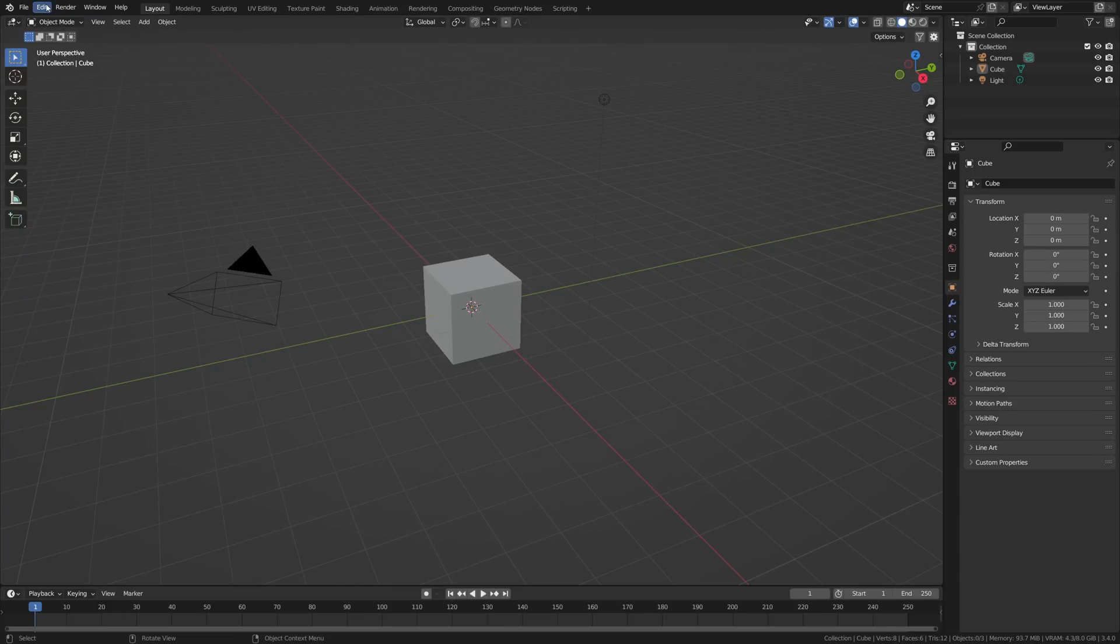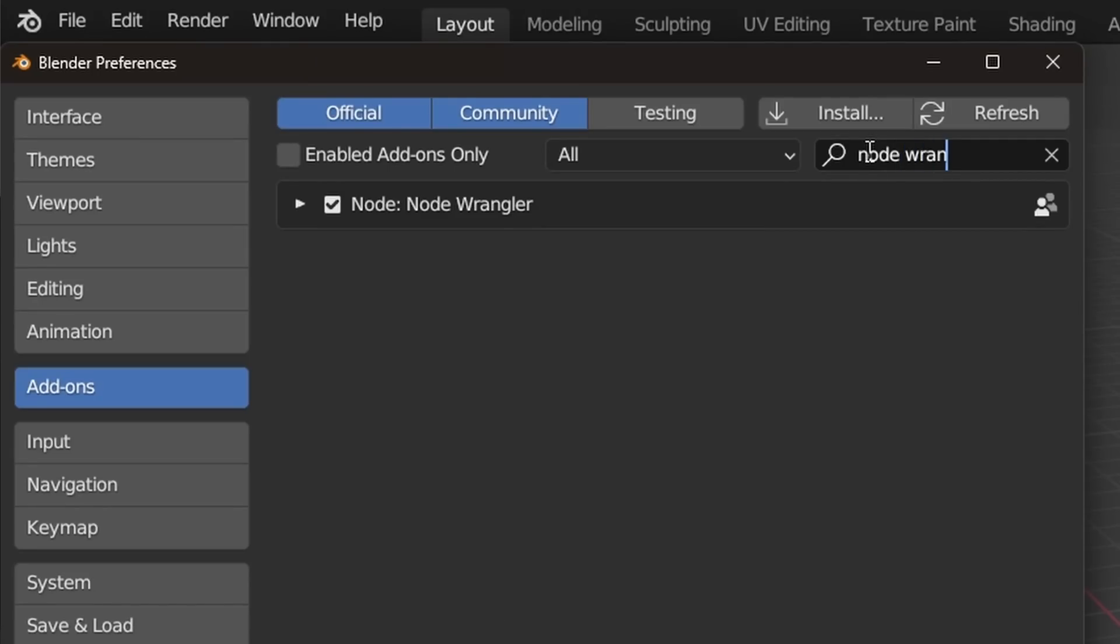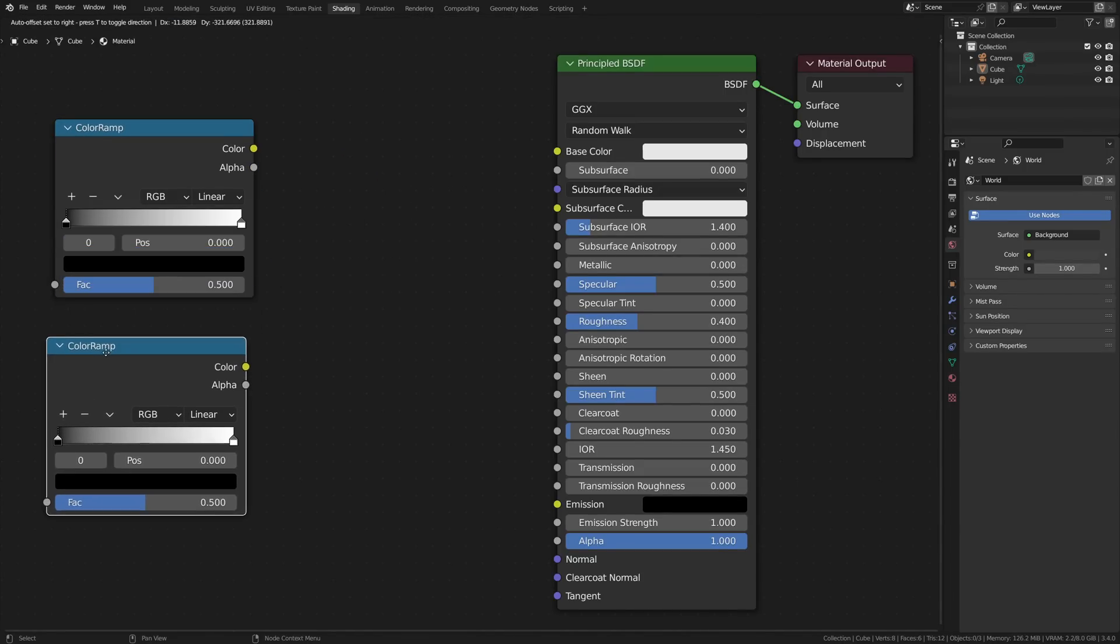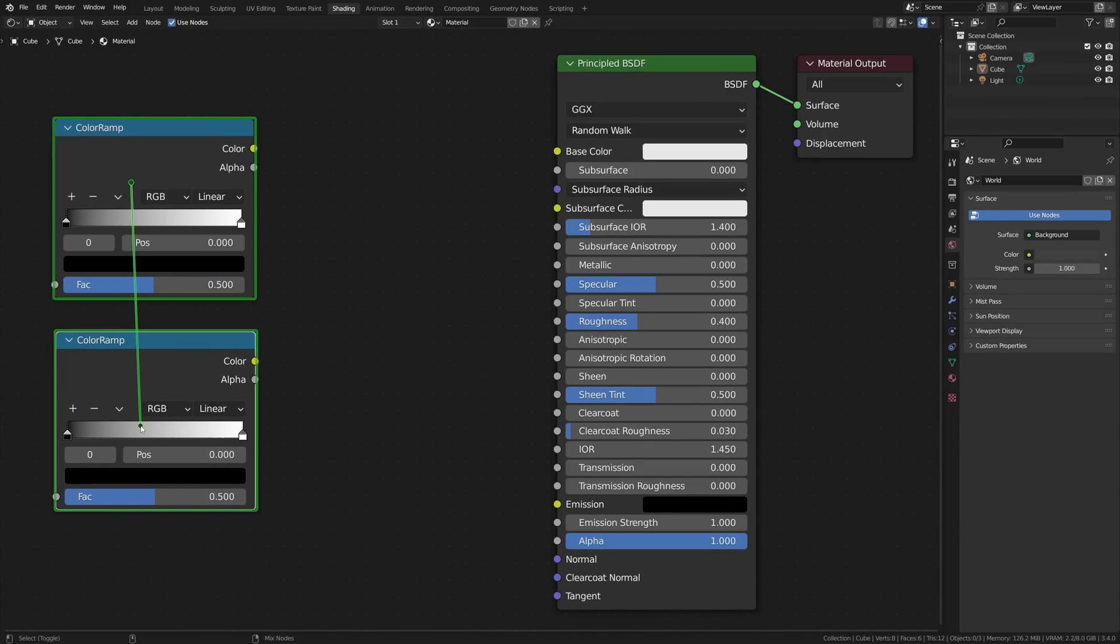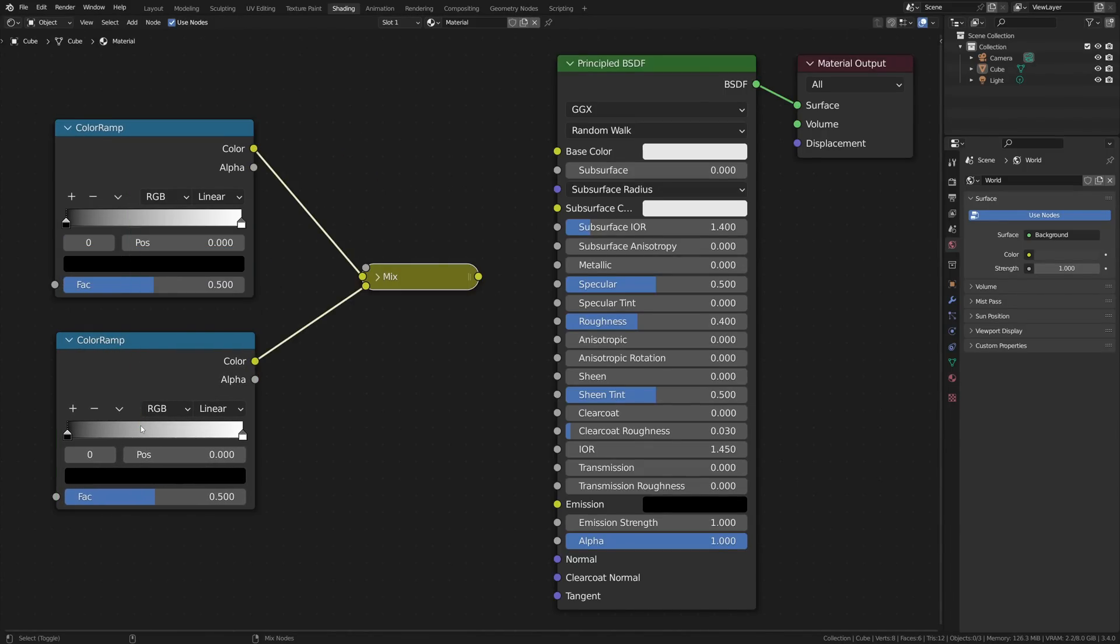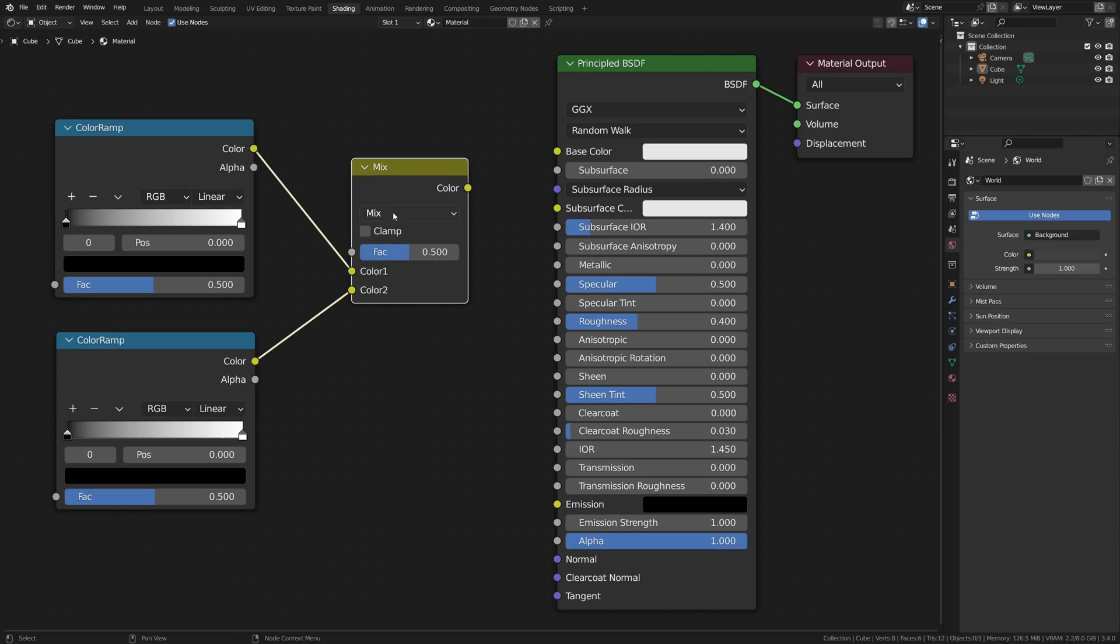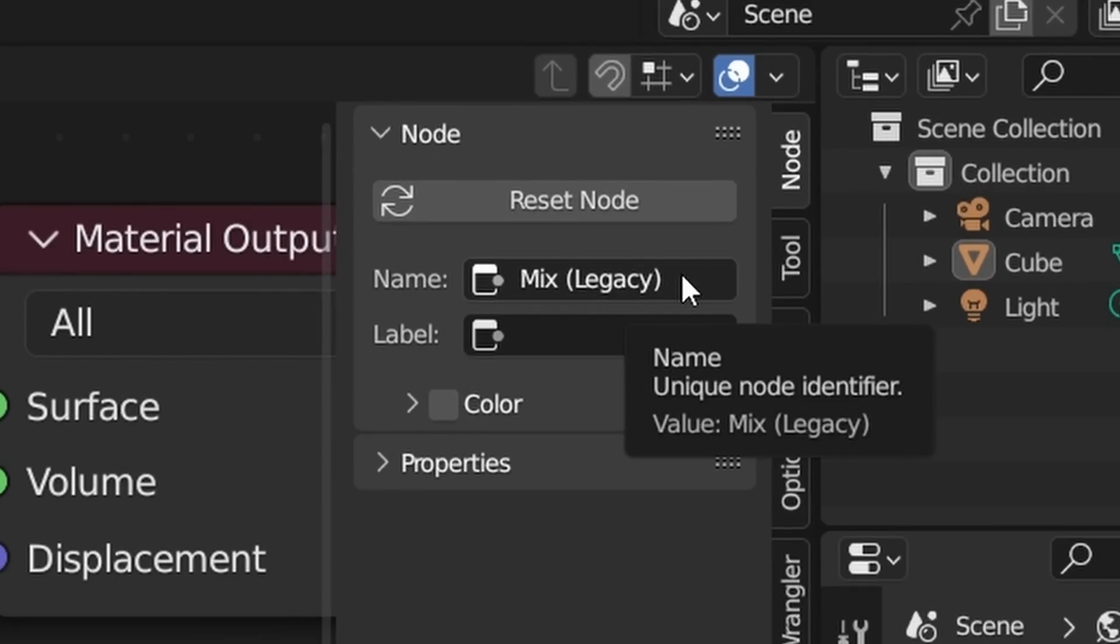The second way to get the Mix node back is by using the node Wrangler add-on, which comes with Blender. With it enabled, you can hold Ctrl-Shift and right mouse click and drag over two compatible nodes, so in this case I'm using two color ramps, and join them together in a Mix node. This is the old Mix node, which, if you open the node menu with N, shows up as Mix Legacy.